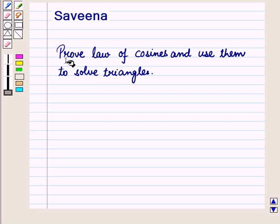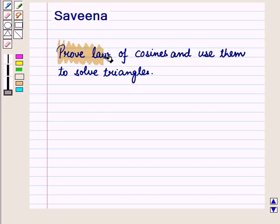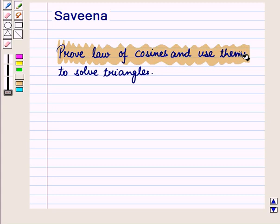Hello and welcome to the session. In this session we will discuss the definition of the law of cosines and we will use them to solve triangles.